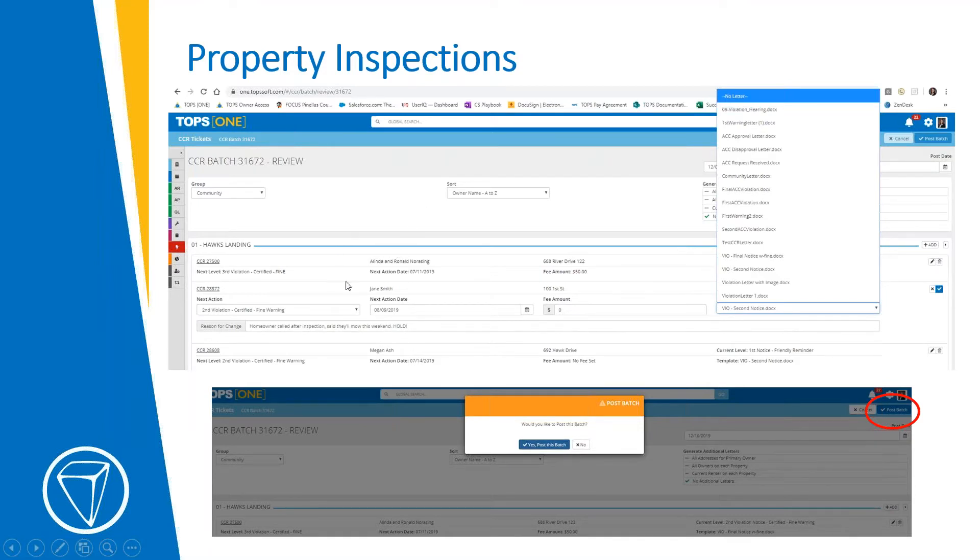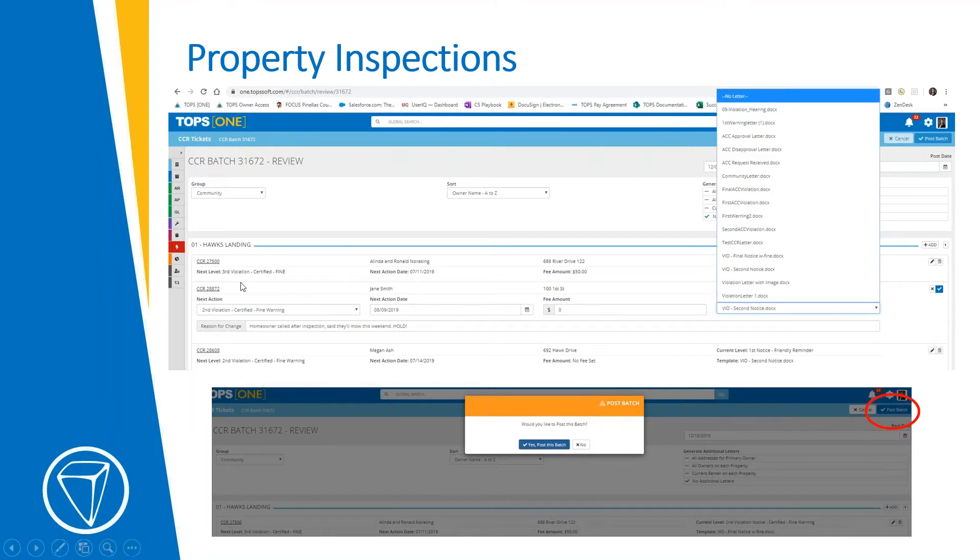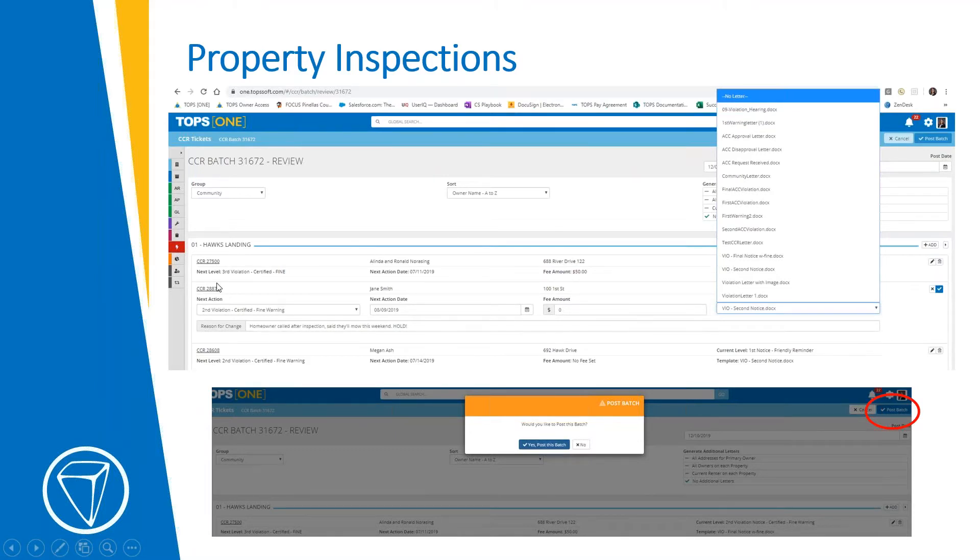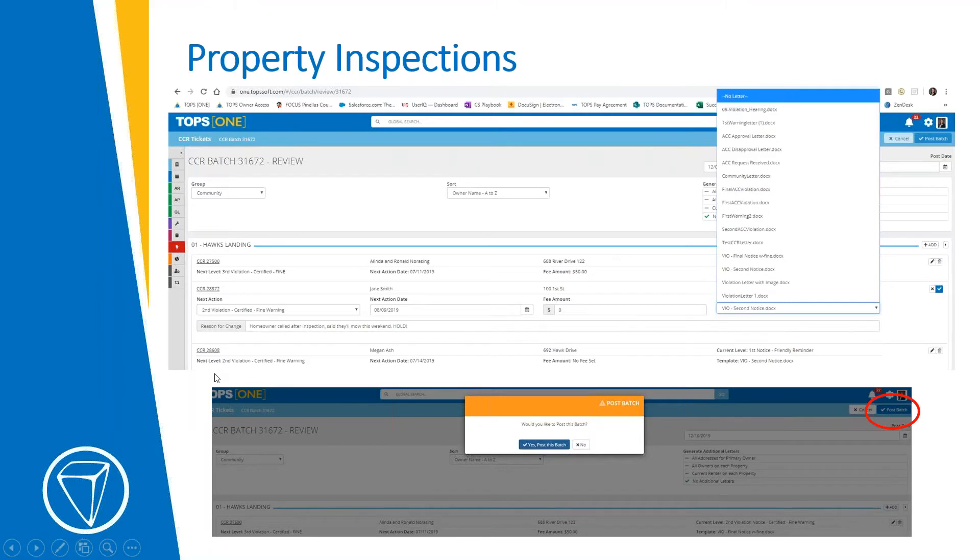So that will take care of it in this batch. So you don't have to go into that specific CCR record for Mr. and Mrs. Norsing to do that. Sometimes if you have board members who want to sign off on this stuff first or view the pictures and the detail, that reason for change might be important for them to know why they do or don't want you to pursue something. So a few different applications for this. But at this point, you can edit and make any changes. You could use the trash can to delete the CCR item from the batch completely, if it's something you want to take out of the process altogether.